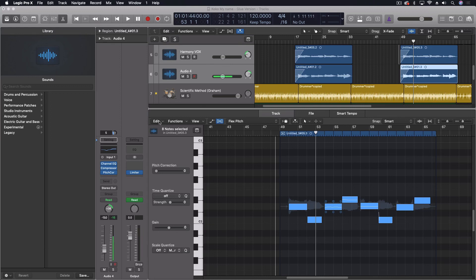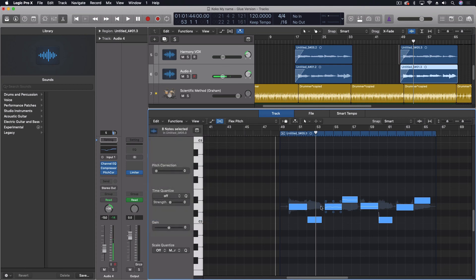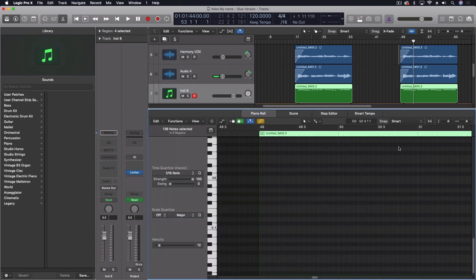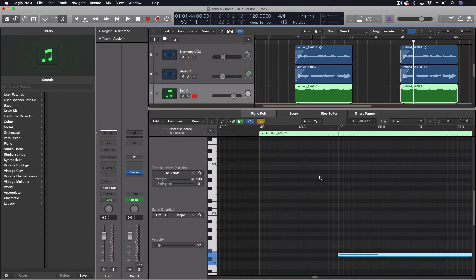The way we do this, we come into the edits and down here at the bottom, we create MIDI track from Flex Pitch data. So let's go ahead and do that now. There we have our data.